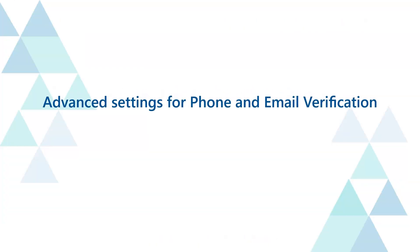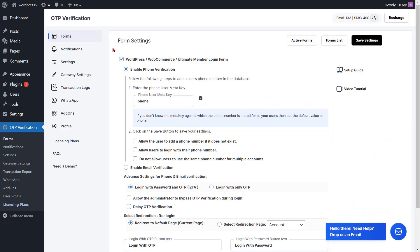Advanced settings are available for both phone and email verification — in this example, phone verification is selected. The login with password and OTP setting is an advanced option that is enabled by default, and so far we have logged in using this feature.